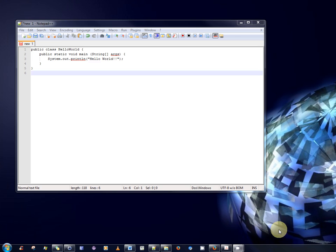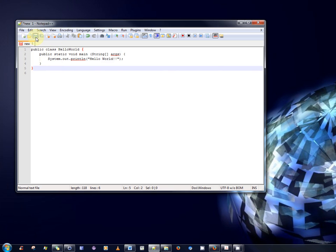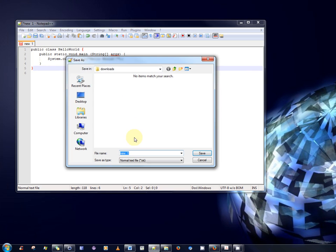So, let us briefly recap what a novice Java programmer is normally required to do when compiling their first program, HelloWorld.java. Well, as you can see, I have already typed the HelloWorld.java program here within Notepad. So, the first step is that a novice programmer would have to do is to save the file. So, I shall save it in my Downloads folder for the moment.